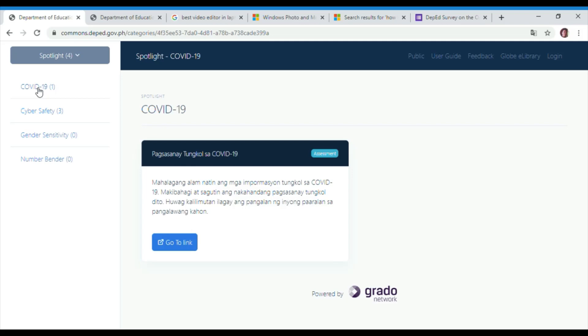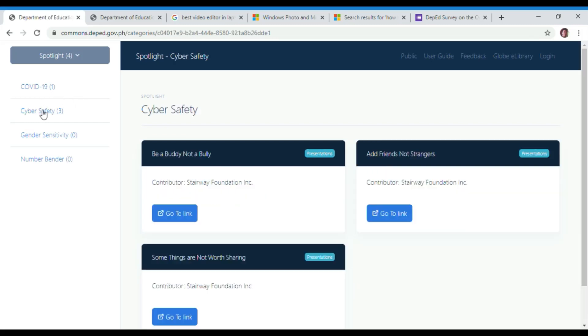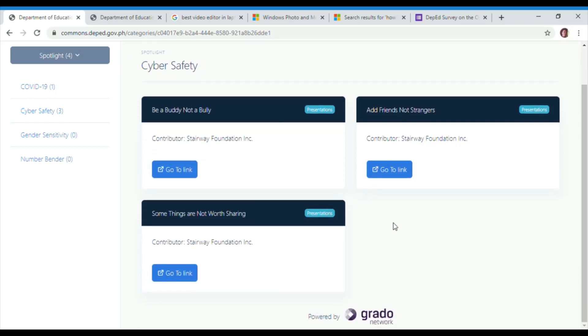The numbers indicate how many available resources there are for each category. When you click on the subject or category, the available resources are displayed on the main area of the screen.